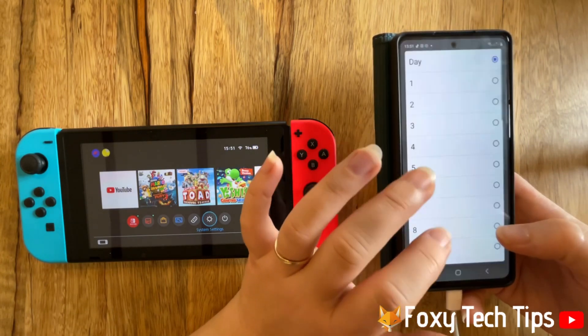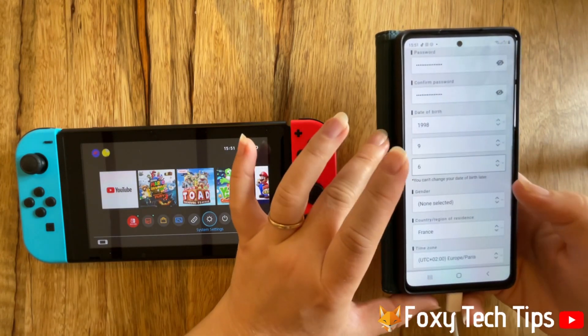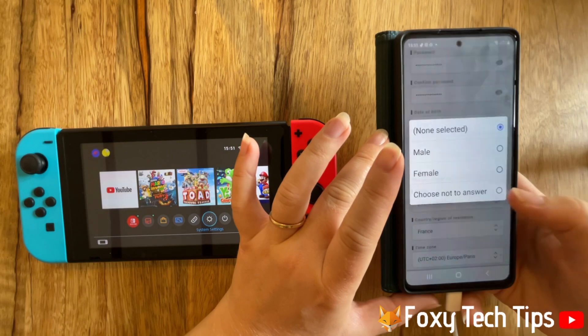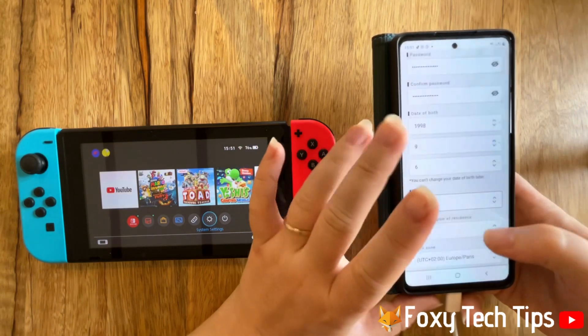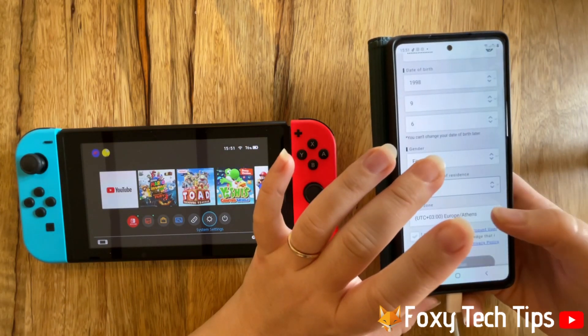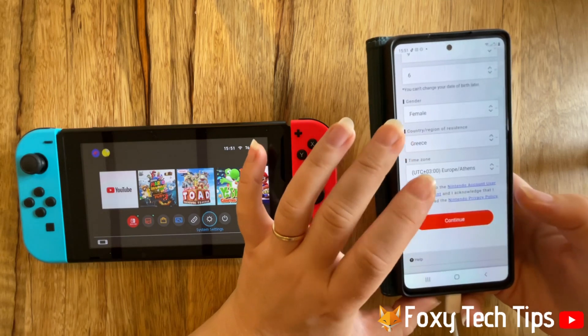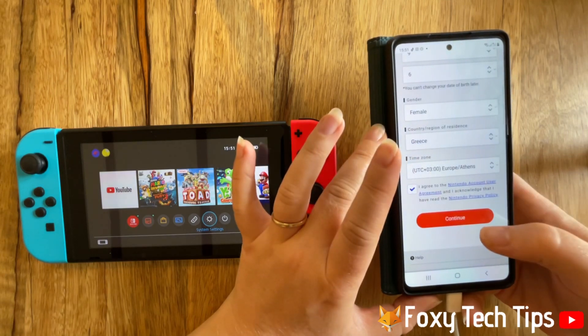Then choose your gender, country, and timezone. Tap the tick to agree to the terms and conditions and then tap continue.